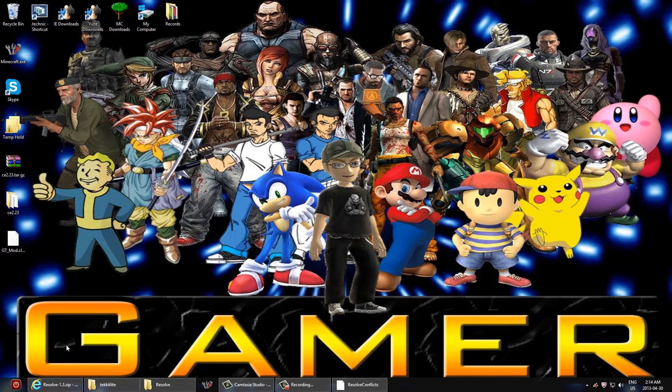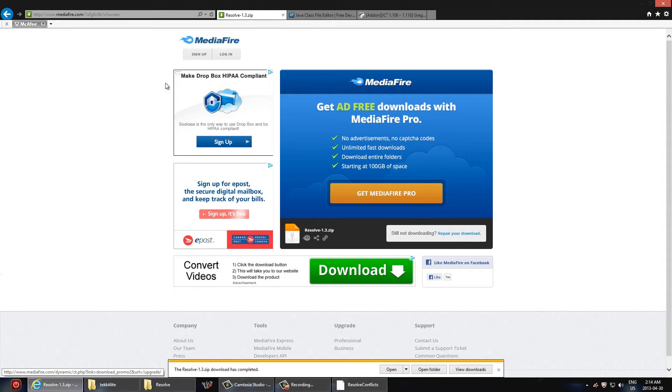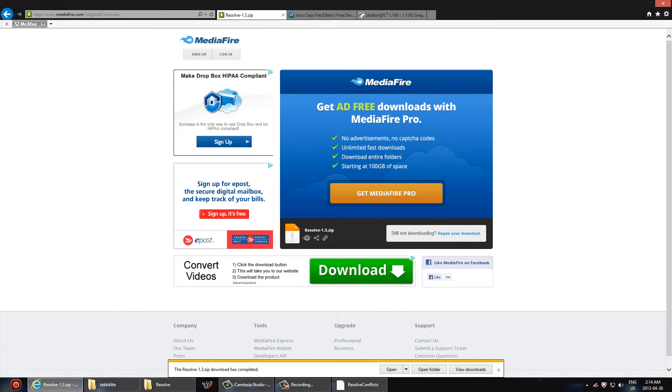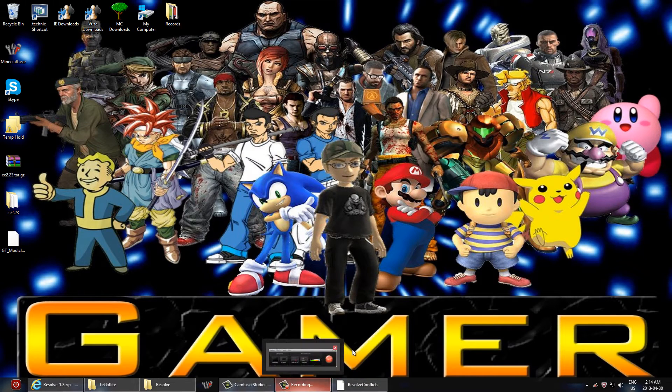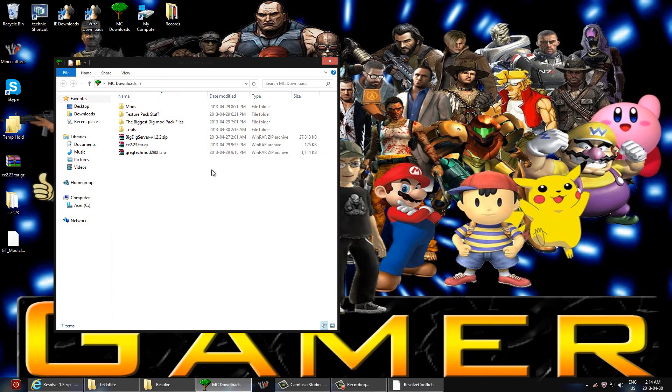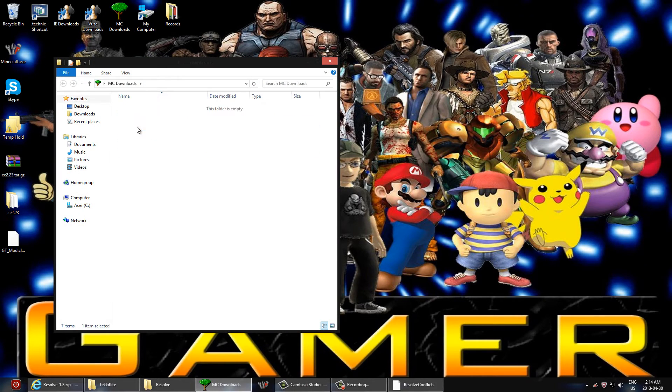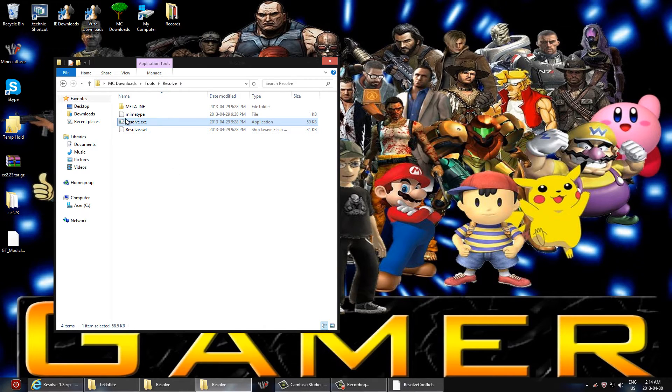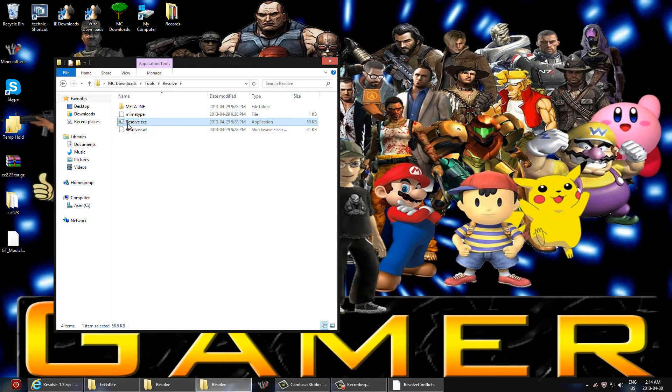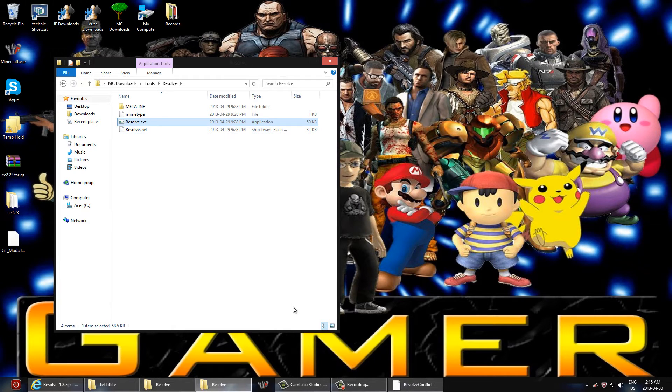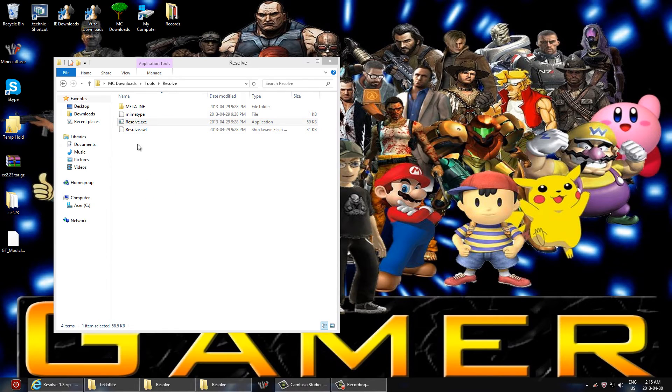As I showed you in the beginning of the video and linked in the description, you can go ahead and download this program called Resolve. Once you get that, just go ahead and install it. Very simple. You can install it literally anywhere. So I just put it in my empty download tools. And once you get that, go ahead and load it up. So let's do that right now.